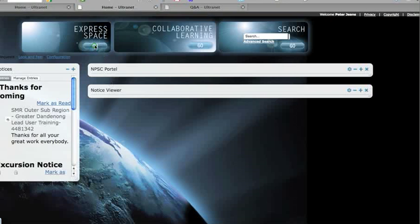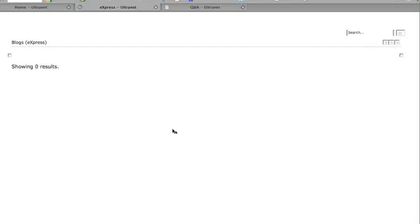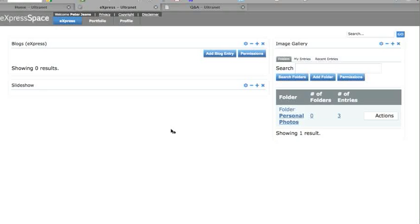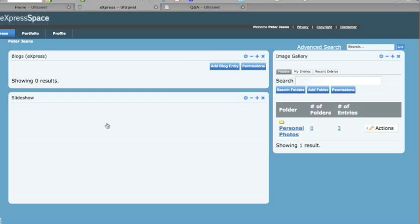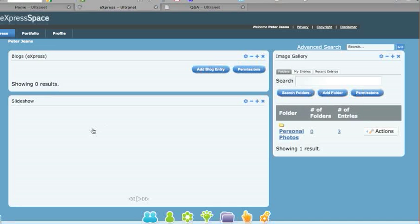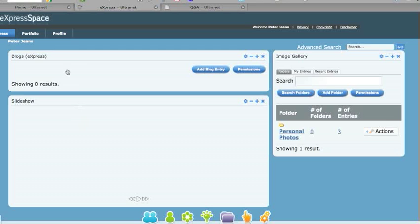You can go to your express space, and depending on the features you have, you might have different buttons to click to go there. In your express space, you have things you can add to your page. This page you can actually share with people if you desire. You can have your own blog, slideshow, or a range of other things you can put on there.